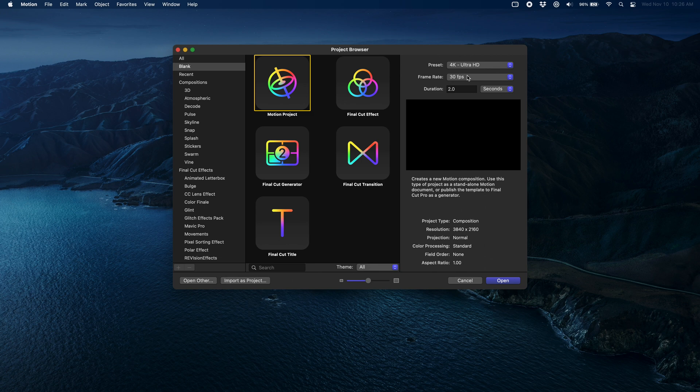That looks great, has lots of depth, and this is something you could do on your own without too much effort and without having to buy Apple Motion. Now if you have Motion and you want the better-looking effect — and you even want to take it a step farther where you're introducing foreground elements — keep watching because we're going to jump over to Motion and do that now.